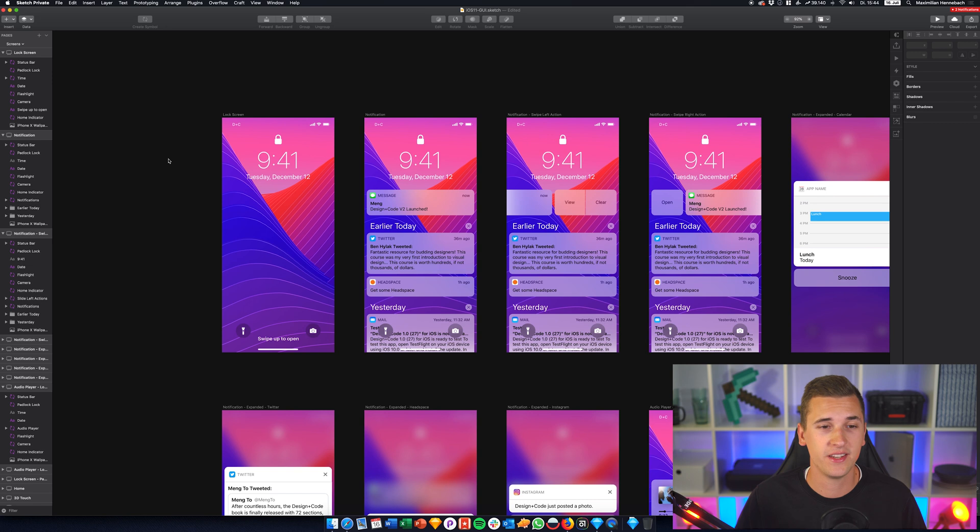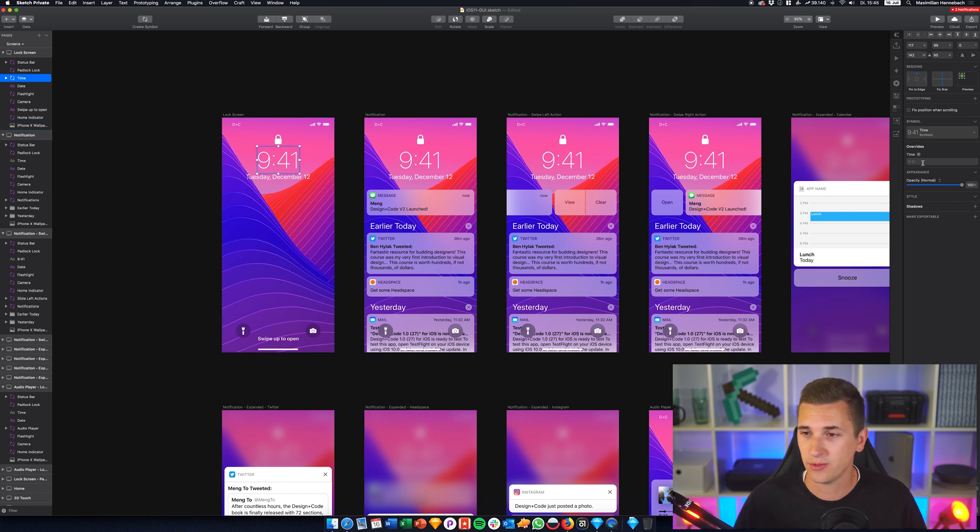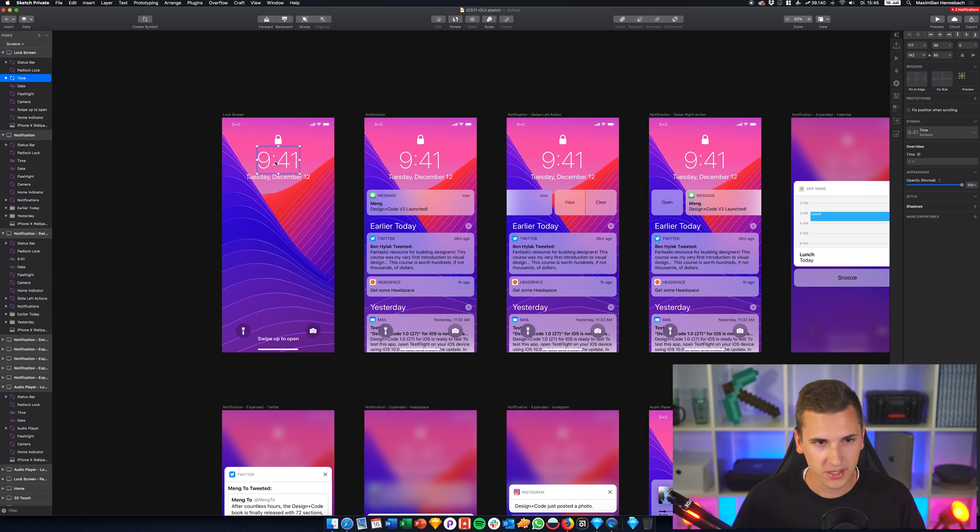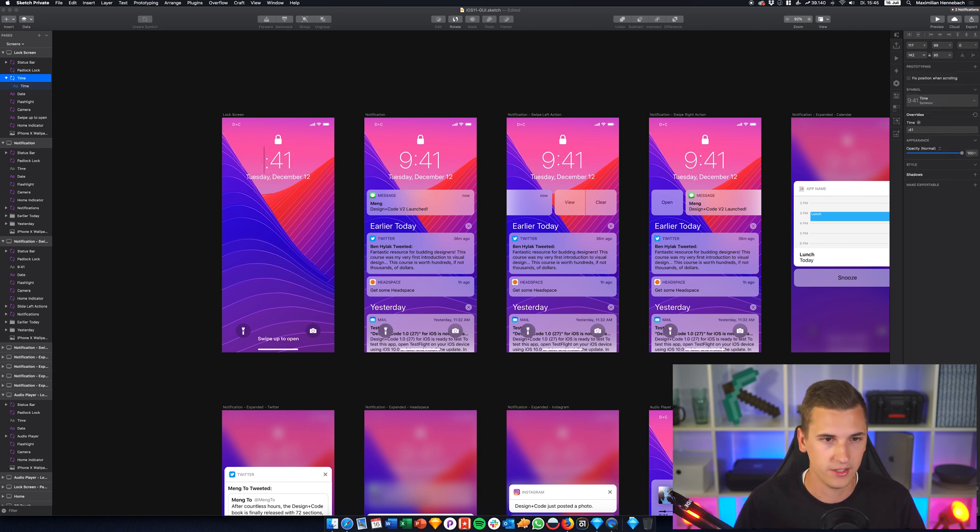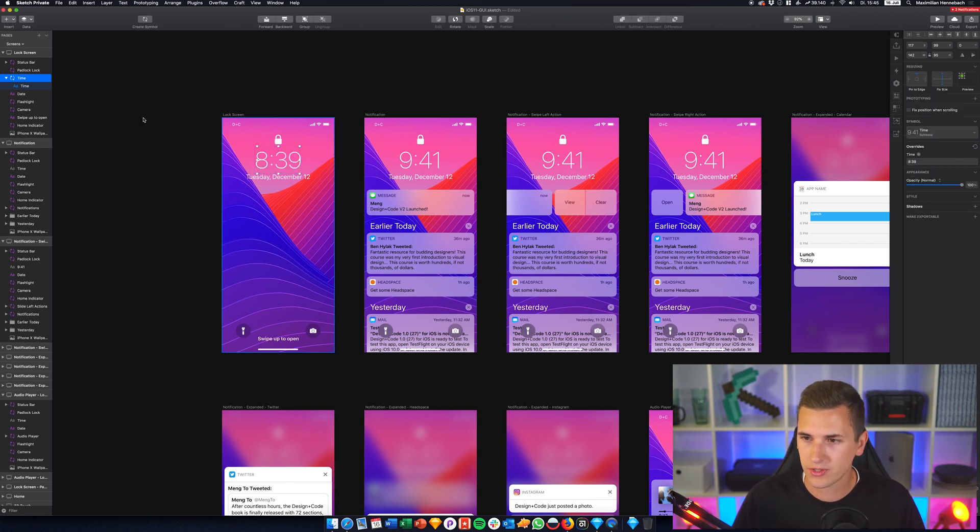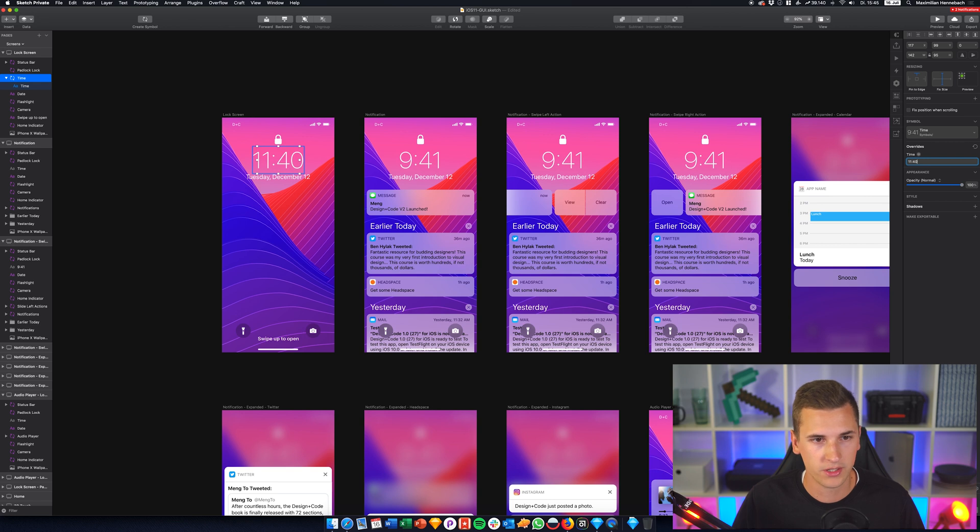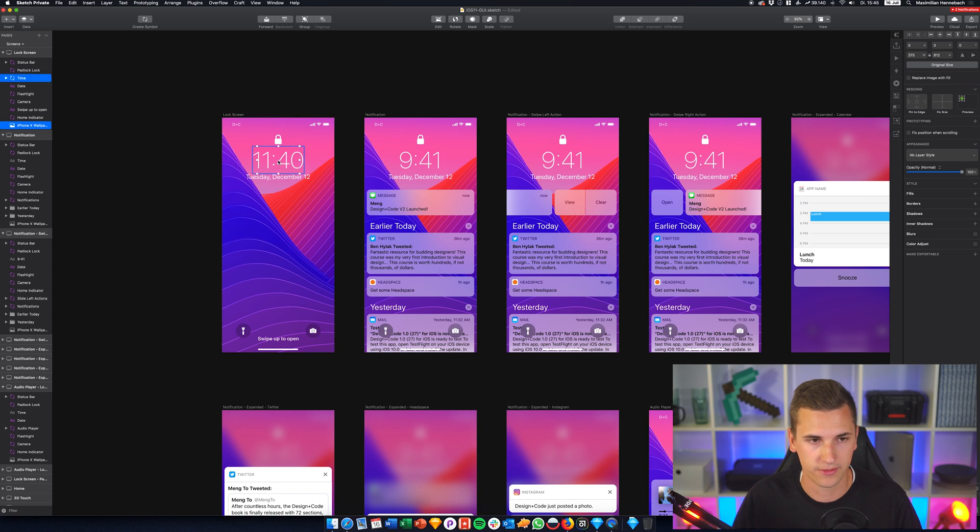So one of the features is that you can now change text on the go. Before, when you had a symbol and you wanted to override the text, you always had to go into your inspector and change the text over here. Now we can do so directly on the canvas. Simply double click it and simply change the text that we have in here.